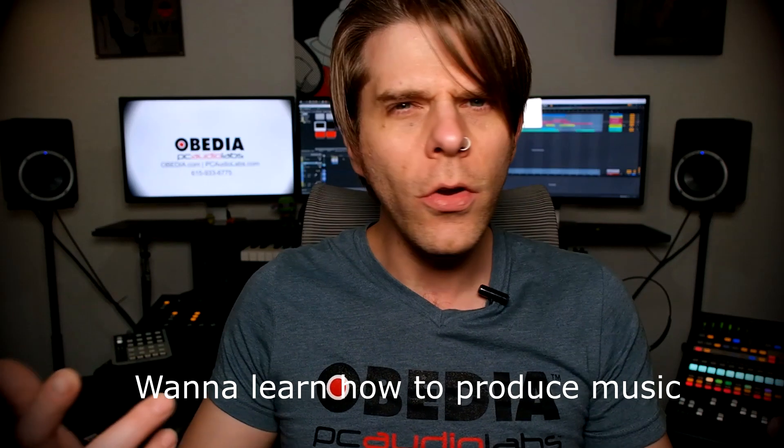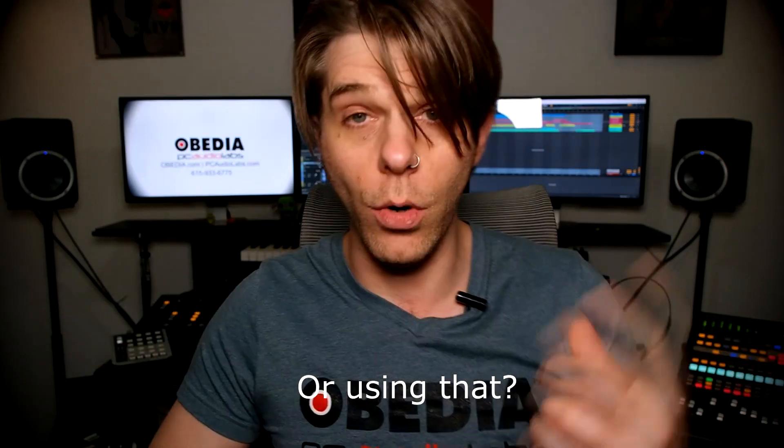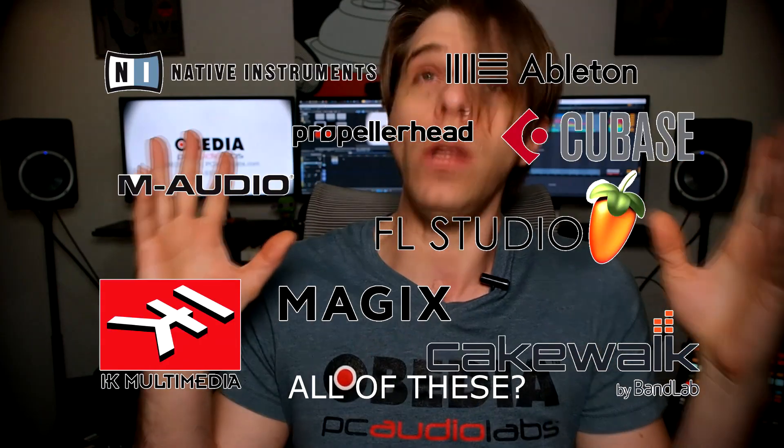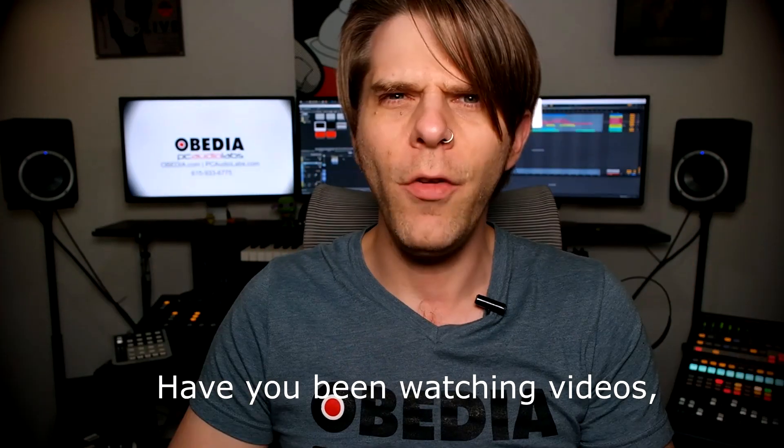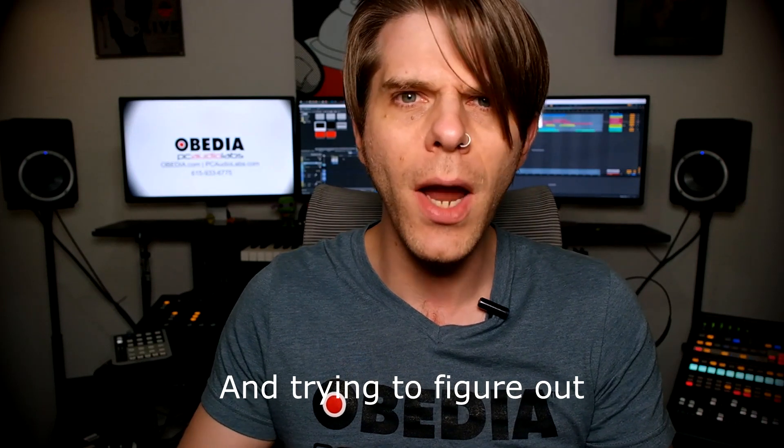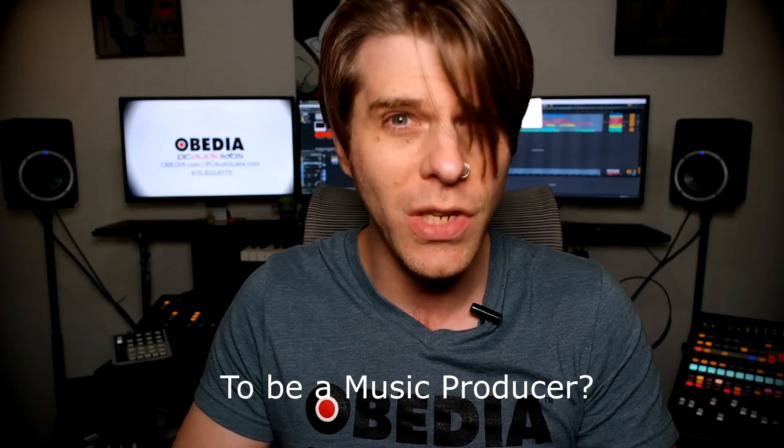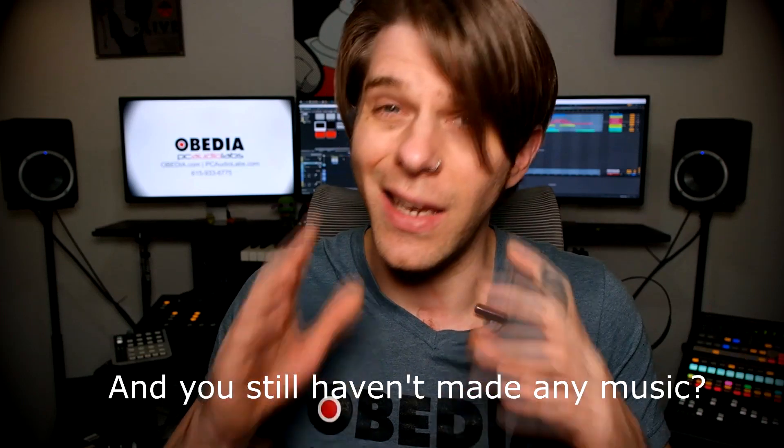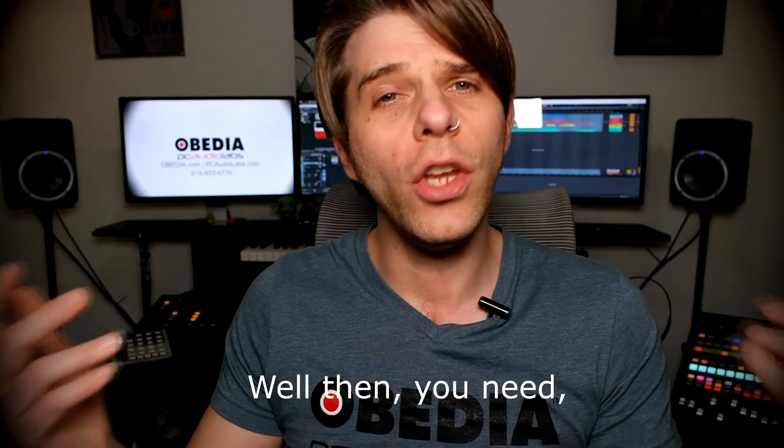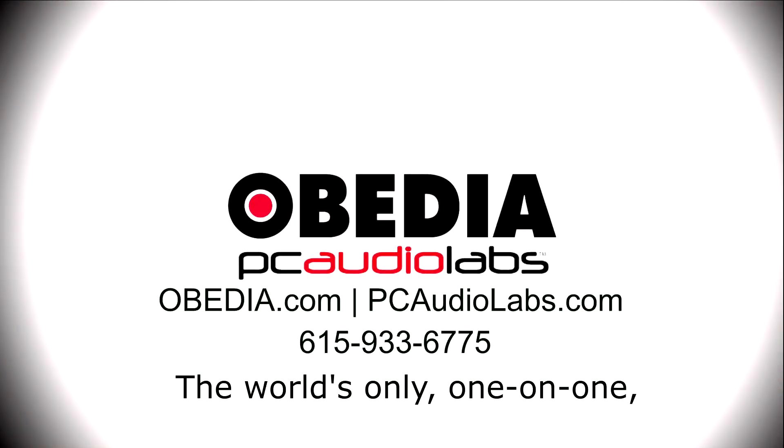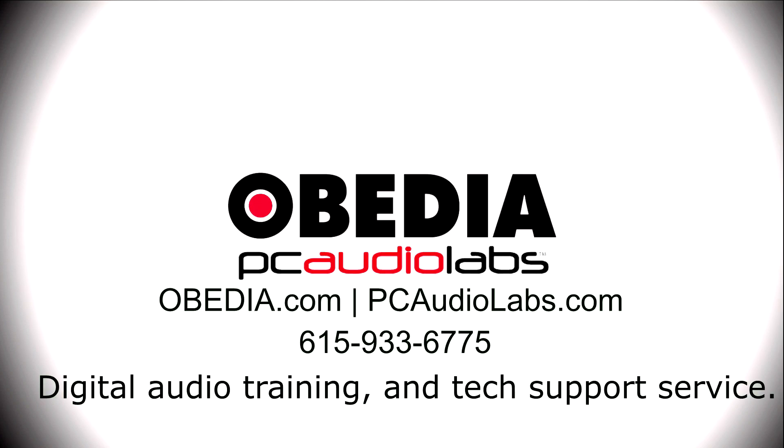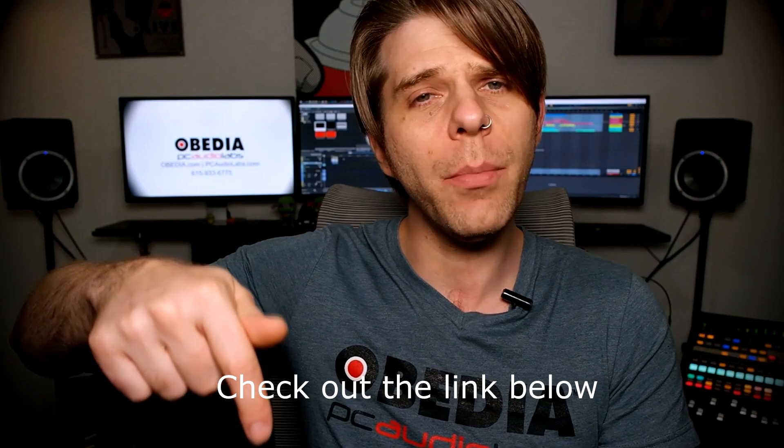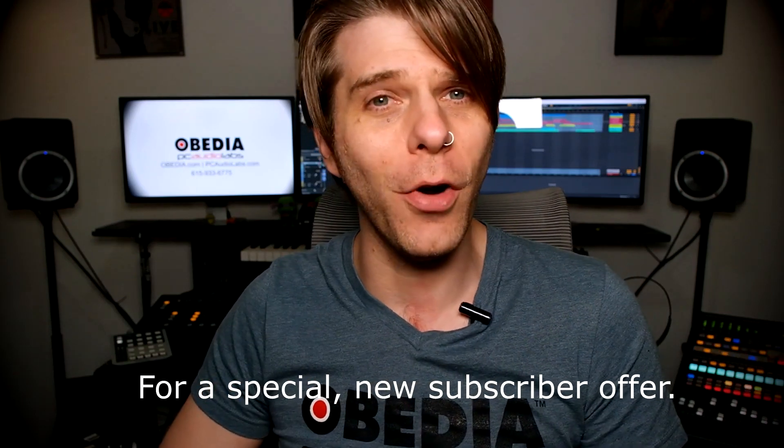Want to learn how to produce music using this or using that or using all of these? Have you been watching videos, reading manuals, blogs, and trying to figure out everything that it takes to be a music producer? Do you have a bunch of music gear that you purchased and you still haven't made any music? Well, then you need Obedia, the world's only one-on-one digital audio training and tech support service. Check out the link below for a special new subscriber offer.